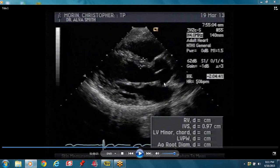The parasternal long axis shows the right ventricular outflow tract, septum, posterior wall, posterior mitral leaflet, anterior mitral leaflet, left atrium, aortic valve closed, and the aorta going up. This is your descending aorta right there.